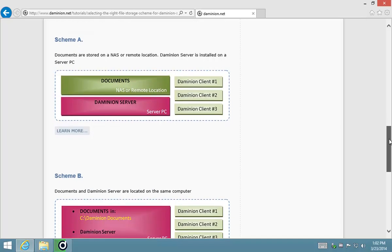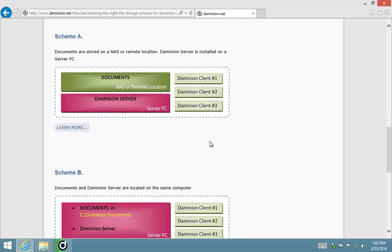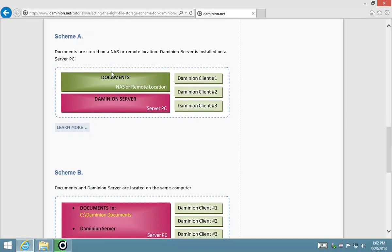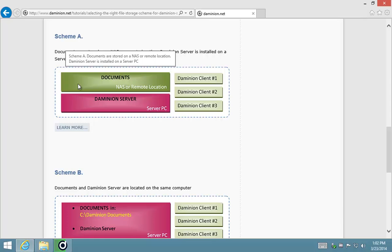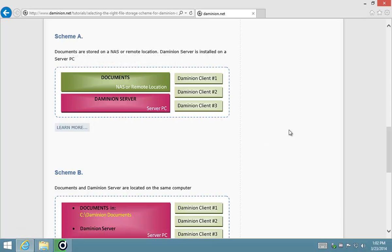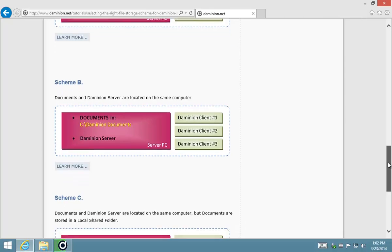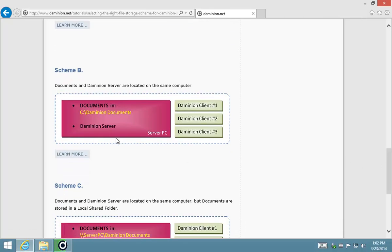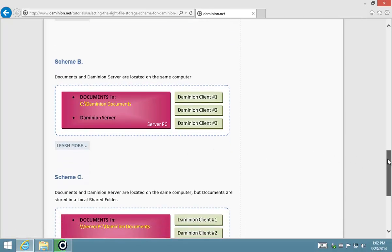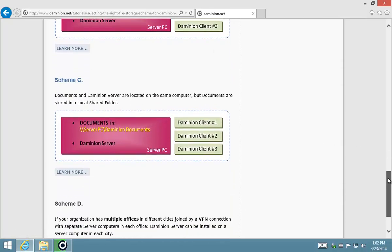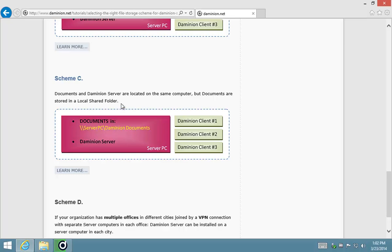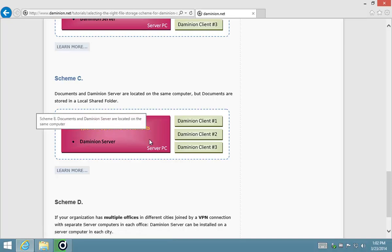It's the scheme where your assets are located on a remote server, then there's the scheme where your assets are located on the server computer, and then thirdly the scheme where you've got your documents on the server computer but they're located in a shared folder.